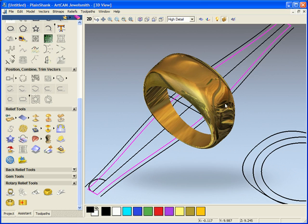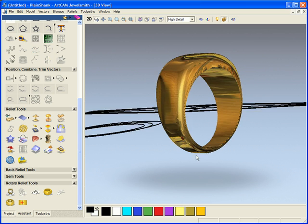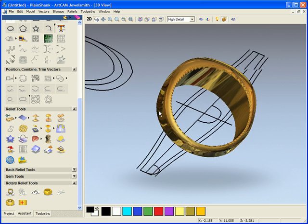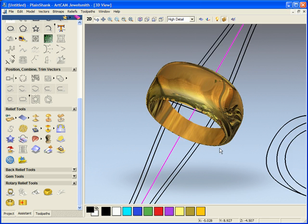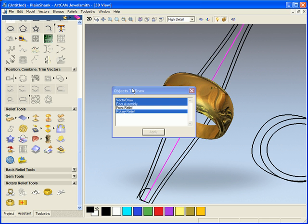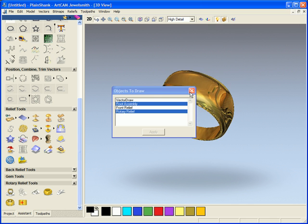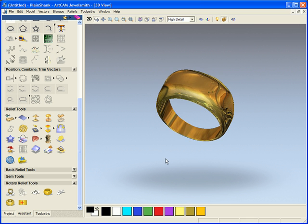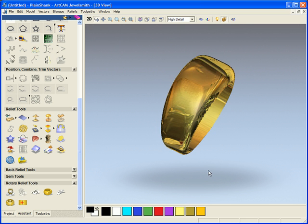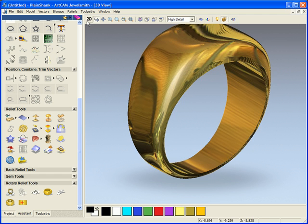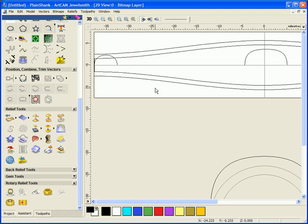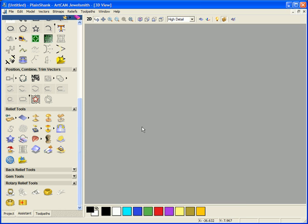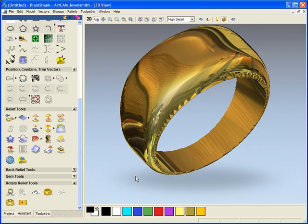As you can see, our ring has been created. If I just hide my vectors again, you can see that working in the 3D can make it much easier than switching between one view and then switching back to the other view.